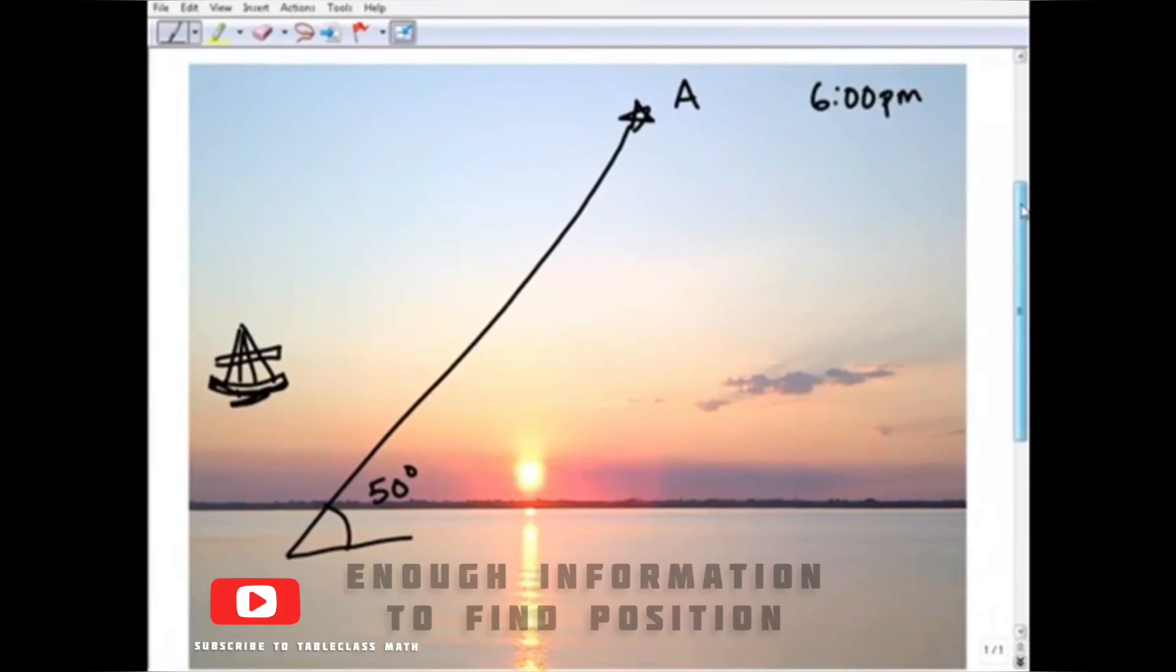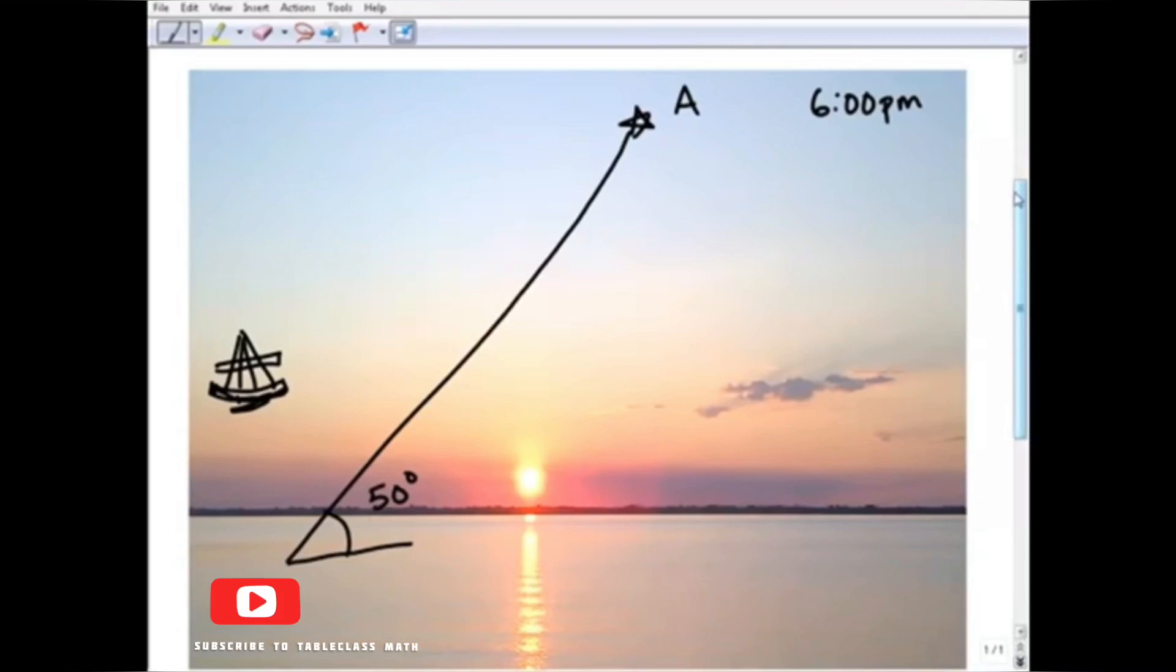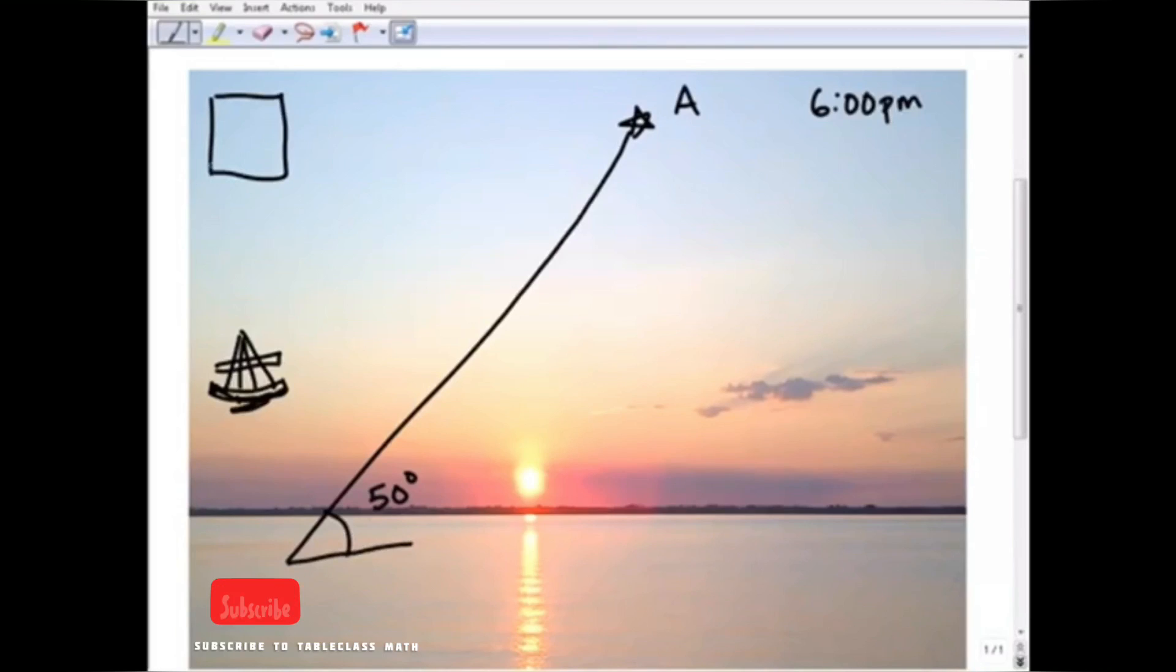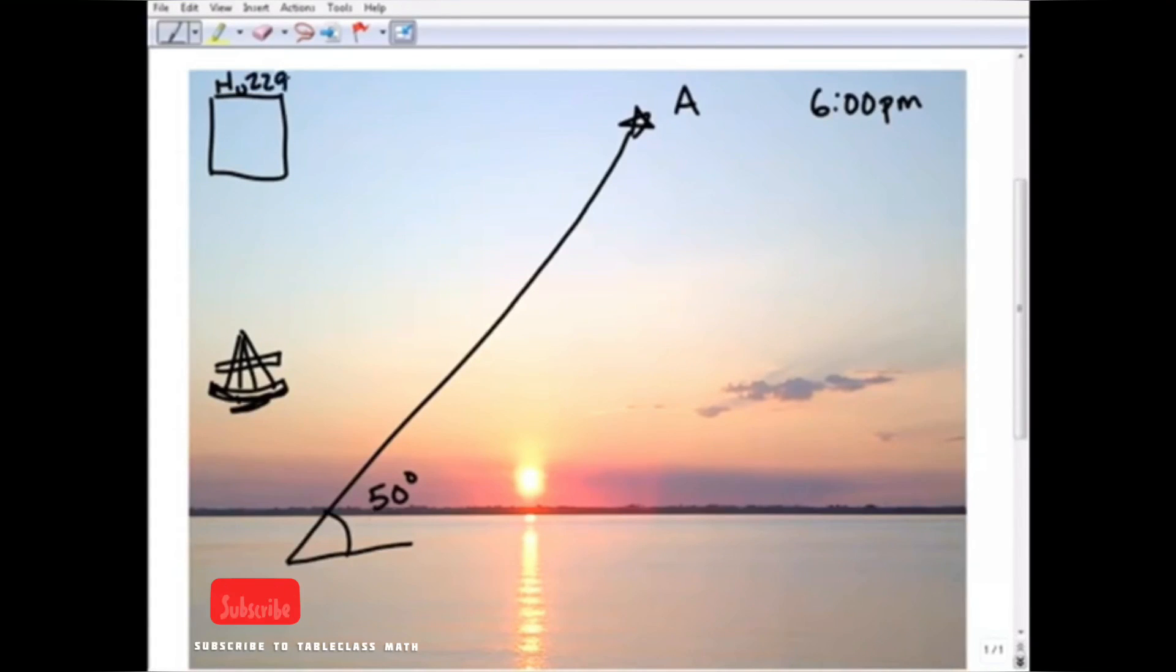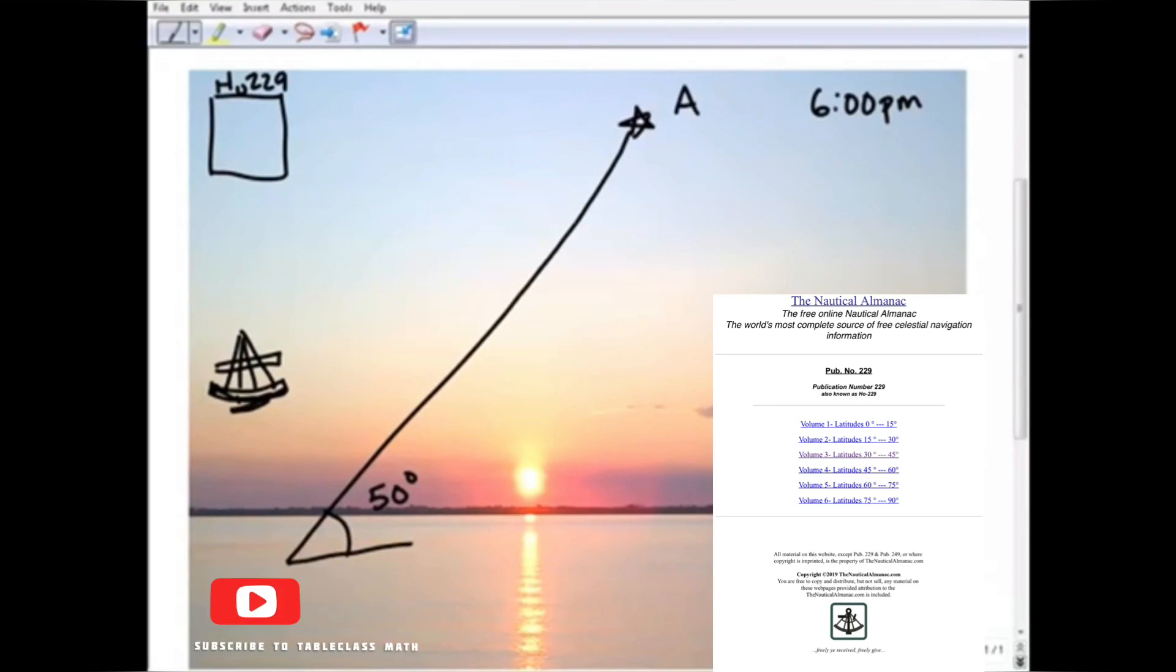Well, there is a book that navigators use. If I'm not mistaken, I think the book is called HO 229 - it's kind of a weird name for a book, it's been a long time. But it's essentially a reference of all these stars that we look at, these primary stars that we use for navigation.